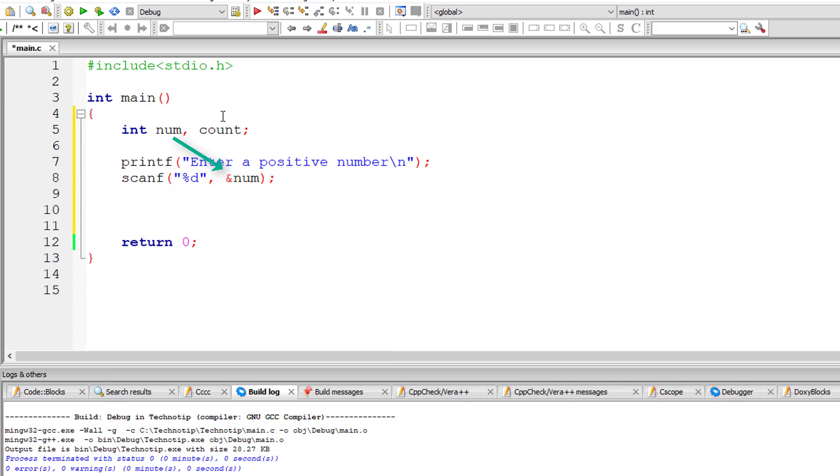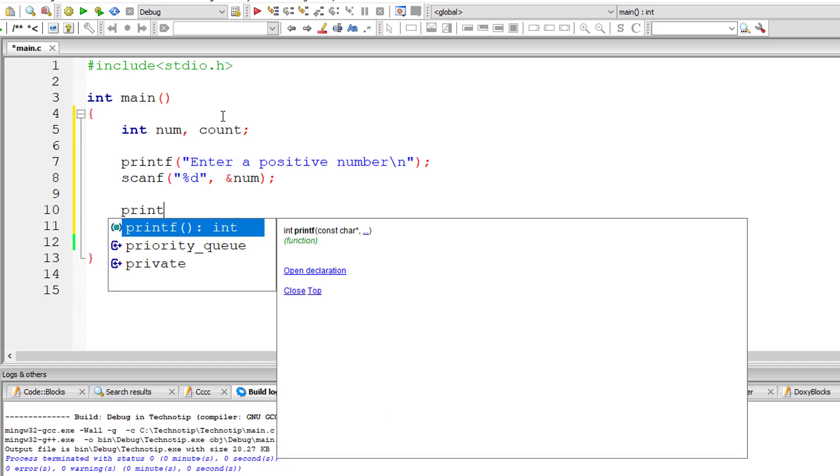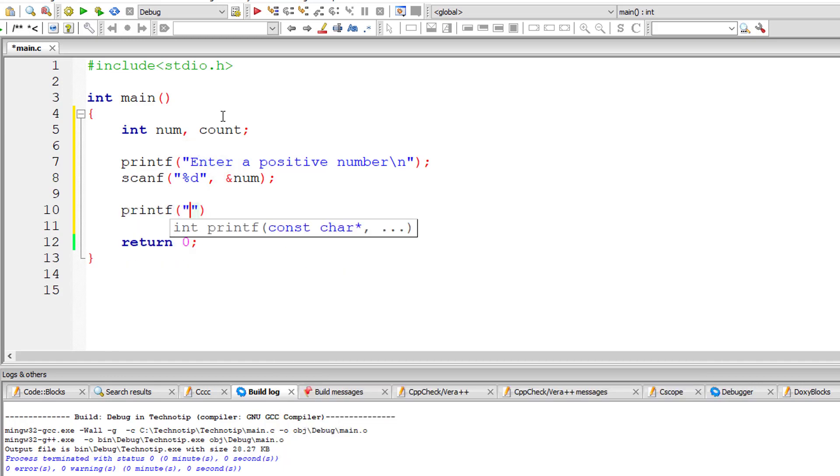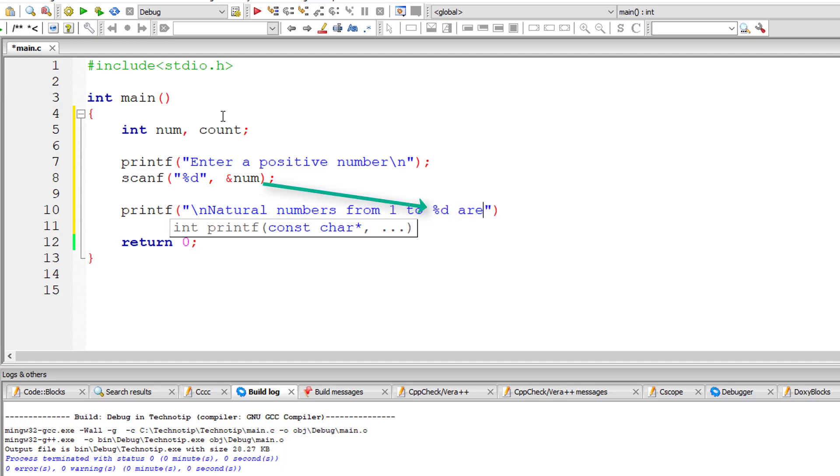I'll output a message to the user that is natural numbers from 1 to %d are which is present inside variable num.